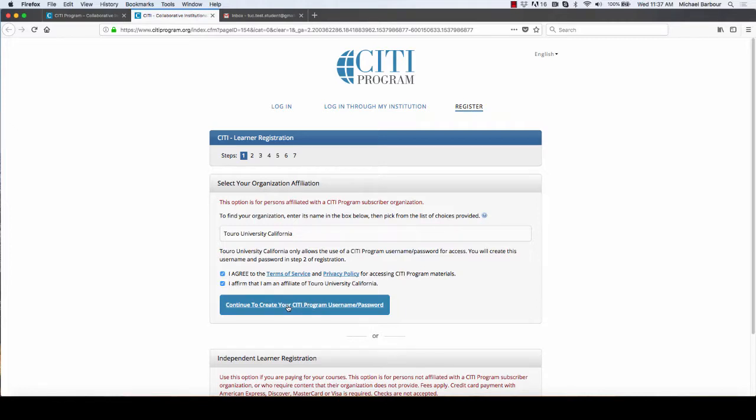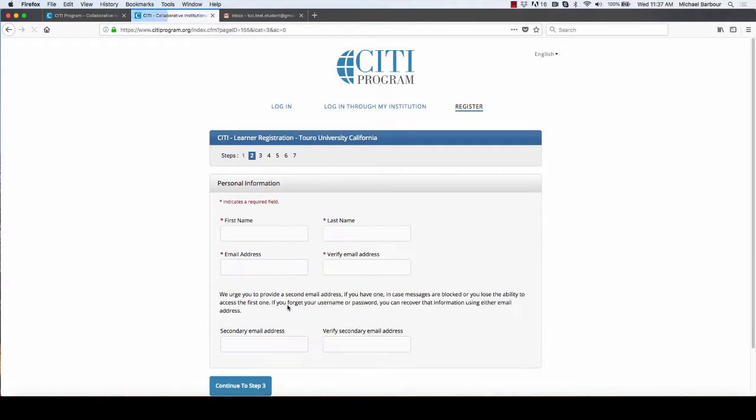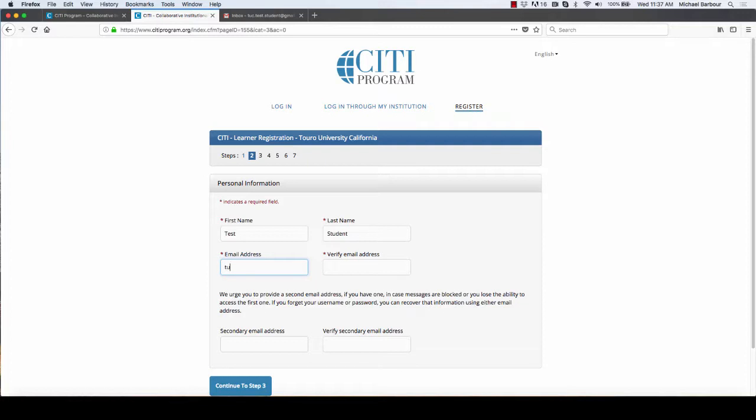Then it's going to ask me to create a username and password. I'm going to put in test student and test student at gmail.com. Now you'll notice I'm not using my Touro email address. In all honesty, you don't have to use your Touro email address to affiliate with the university, so you can put whatever email you would like.